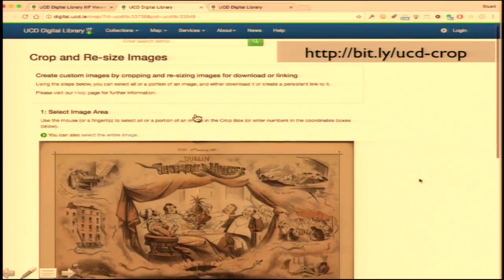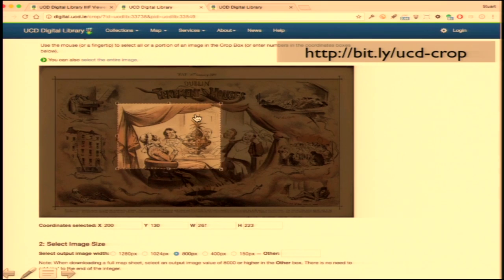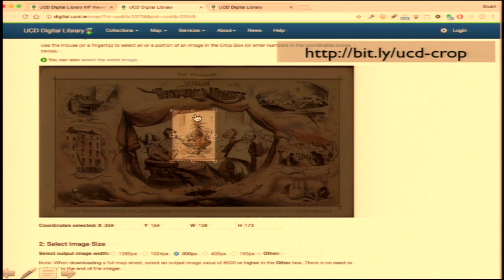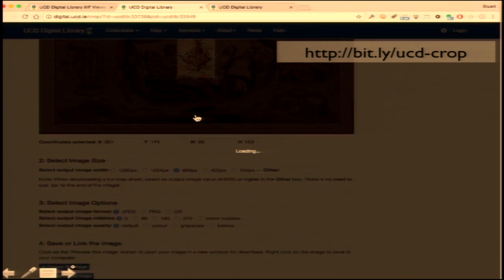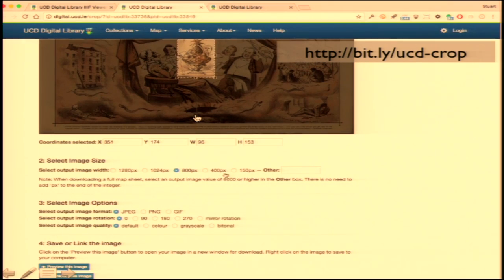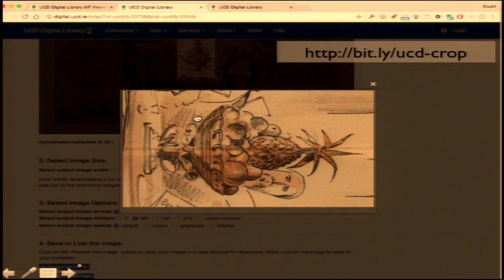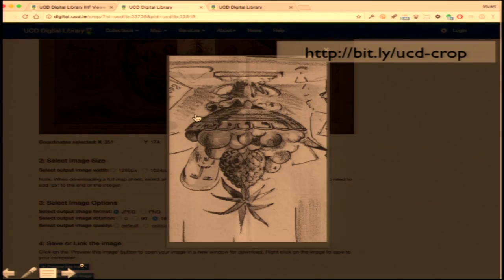You can actually experiment with the image API to get a better understanding of it yourself. This is an animation of University College Dublin's crop and cite functionality — a really wonderful feature on their website that not only lets you create a citation URL in the form of a IIIF URI, but also lets you see the URL change as you change the parameters on screen. You can drag the bounding box, see the XY coordinate and height and width change, change the size, output format, and rotation, and ultimately get a URL that you can cite. I created a bitly link so you can go experiment and see the image API in action. That is the image API in a nutshell.